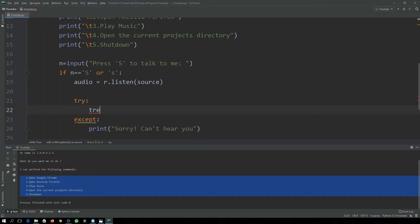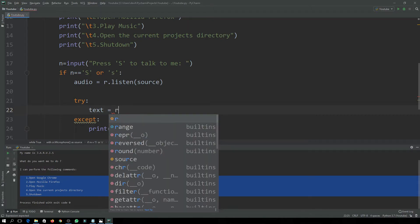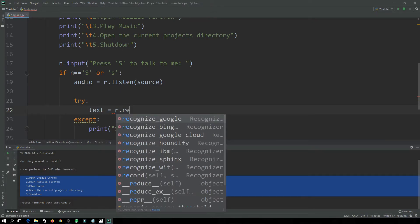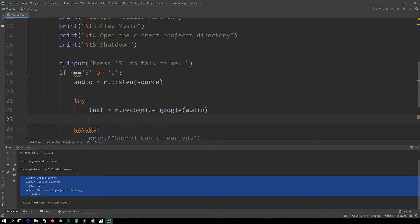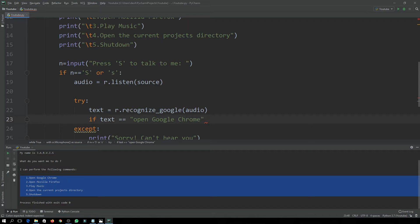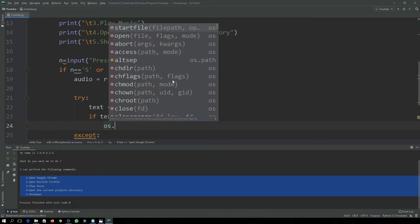Now let's write the try body. We initialize a variable called text in which our recognized speech will be saved: text is equal to r.recognize_google(audio), passing the audio that was listened through the microphone. Then we write an if statement: if text is equal to 'open google.com'.